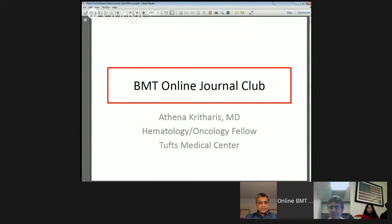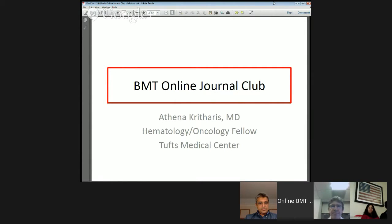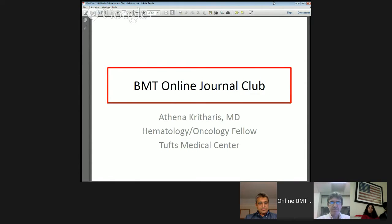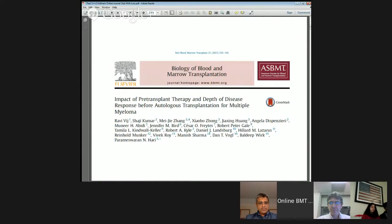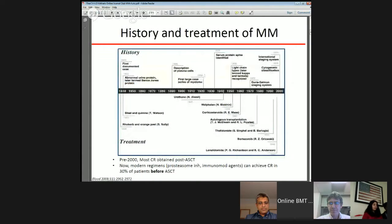Today we'll be going through an article by Vijay et al. and Dr. Kumar, recently published in the Biology of Blood and Marrow Transplant Journal in 2015, entitled 'The Impact of Pre-Transplant Therapy and Depth of Disease Response Before Autotransplant in Multiple Myeloma.'